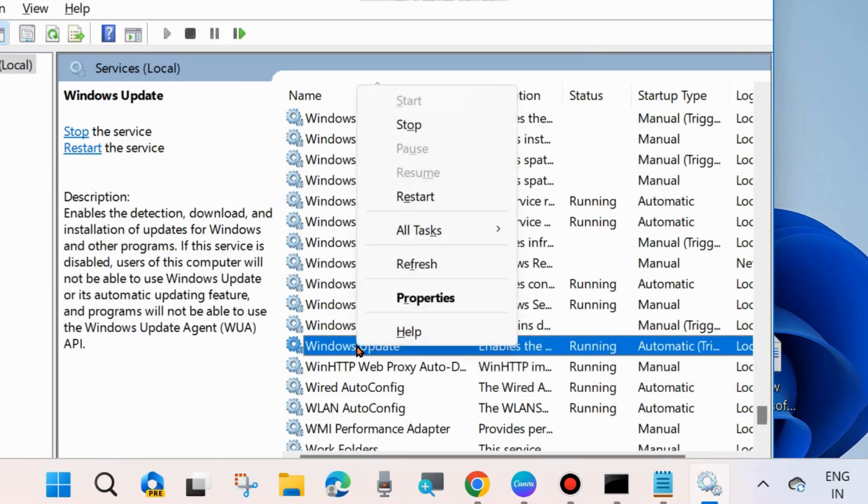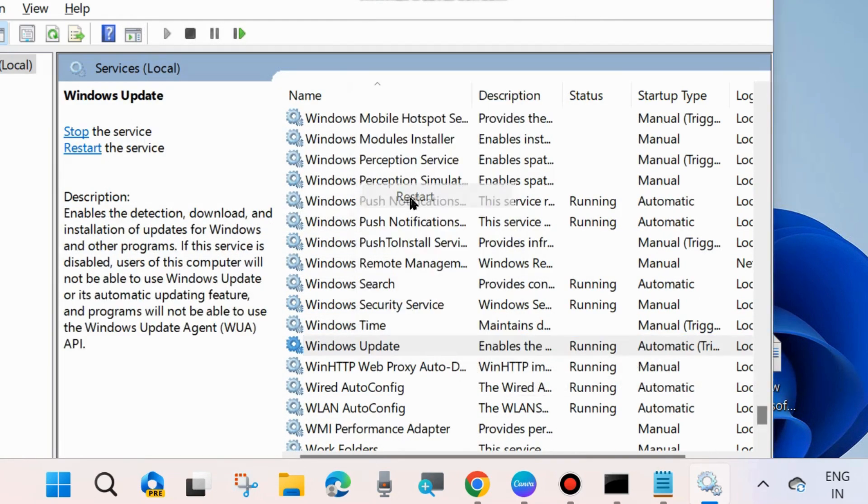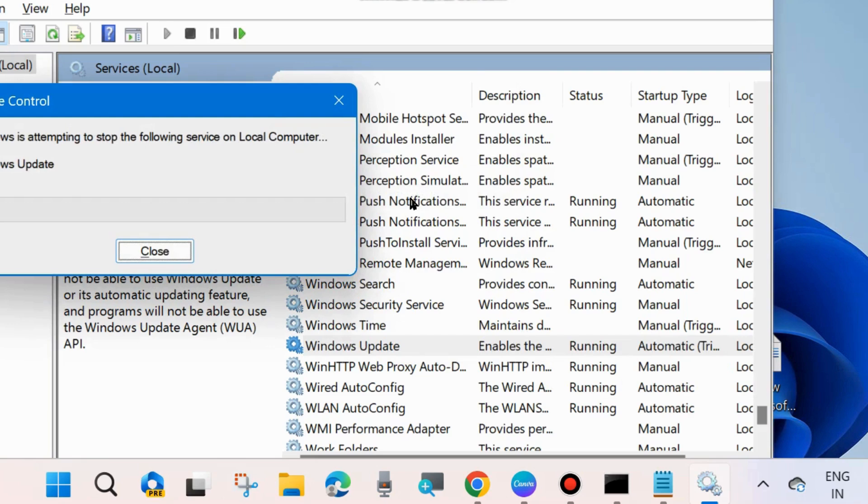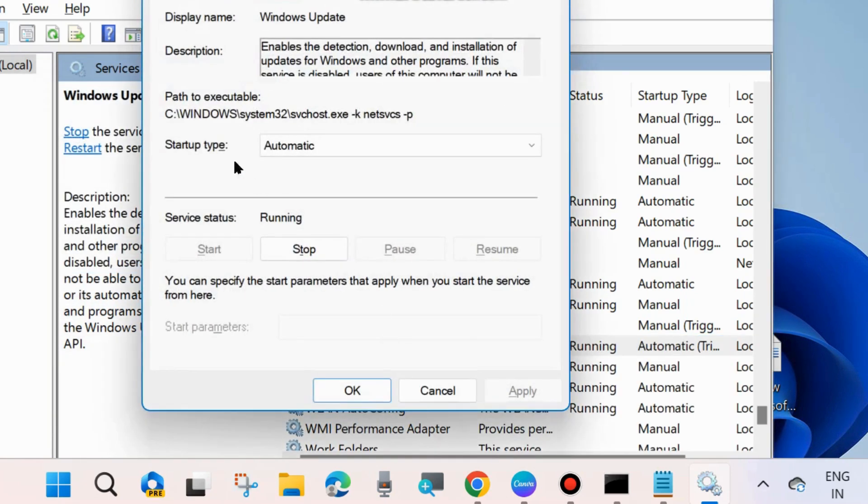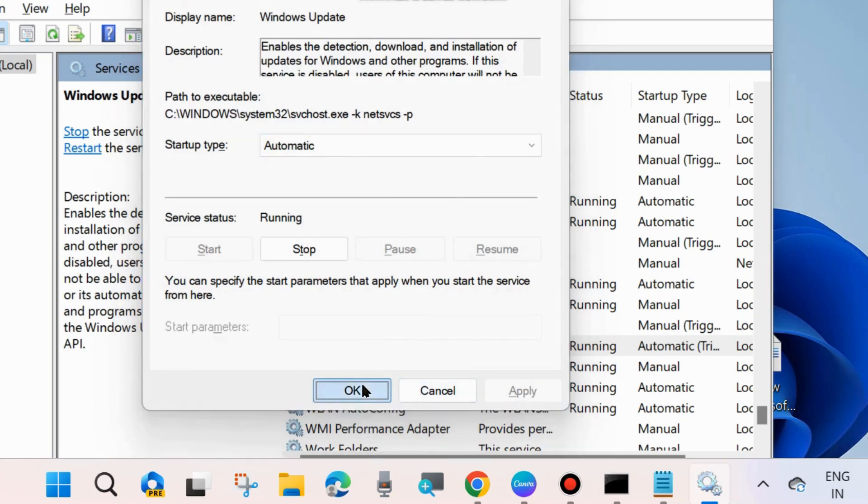The last one is Windows Update Services. Right-click on it, choose Restart, and double-click on it to open its properties and set startup type as Automatic.